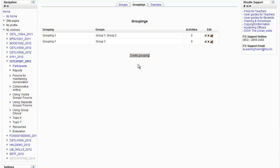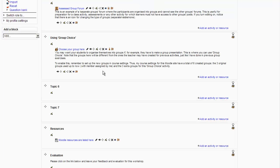Back to the Moodle site for the course. I have two topics here: Topic 6 and Topic 7. I want to make them available to different groupings — Topic 6 available only to Grouping X, and Topic 7 available only to Grouping Y.